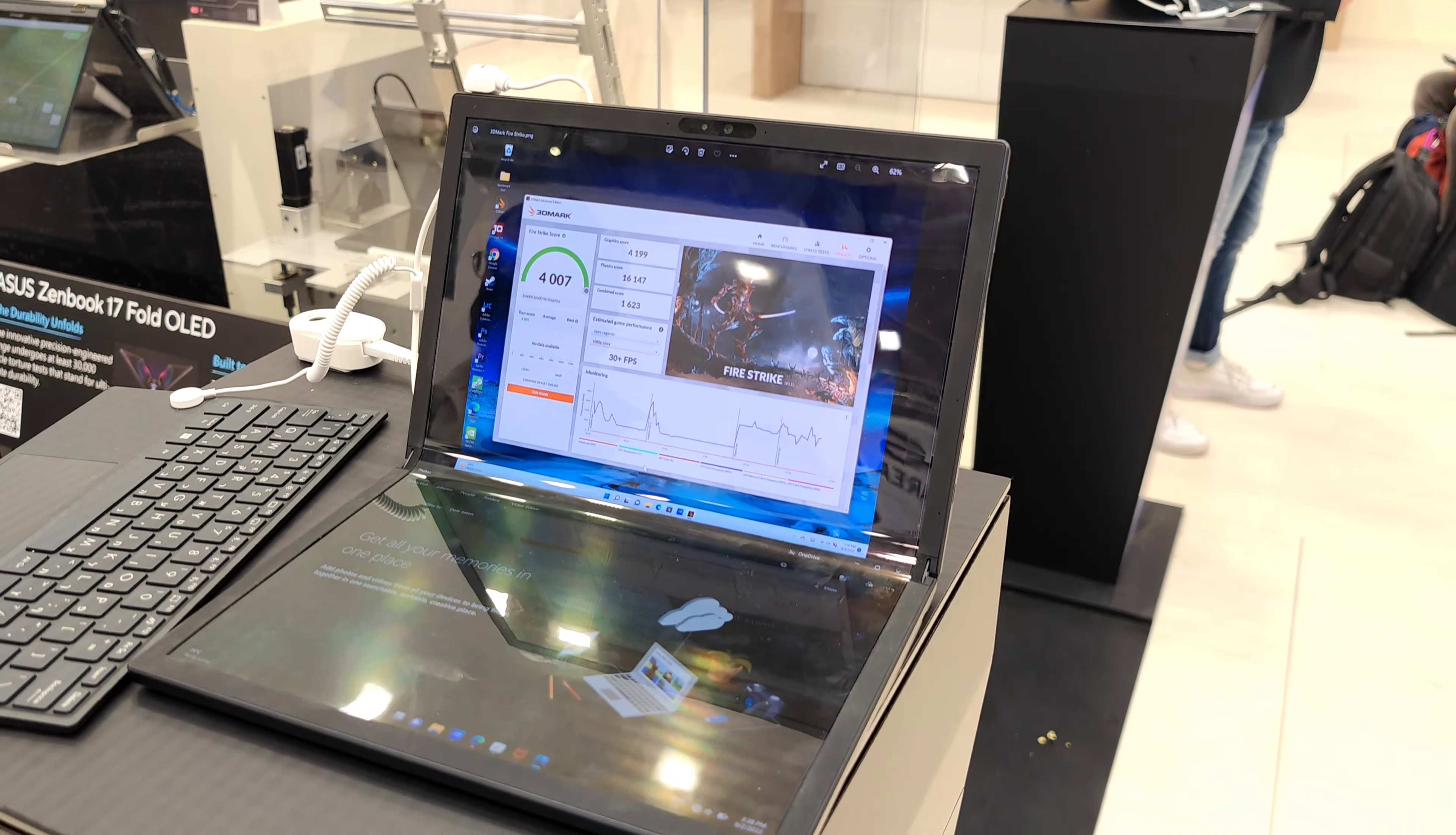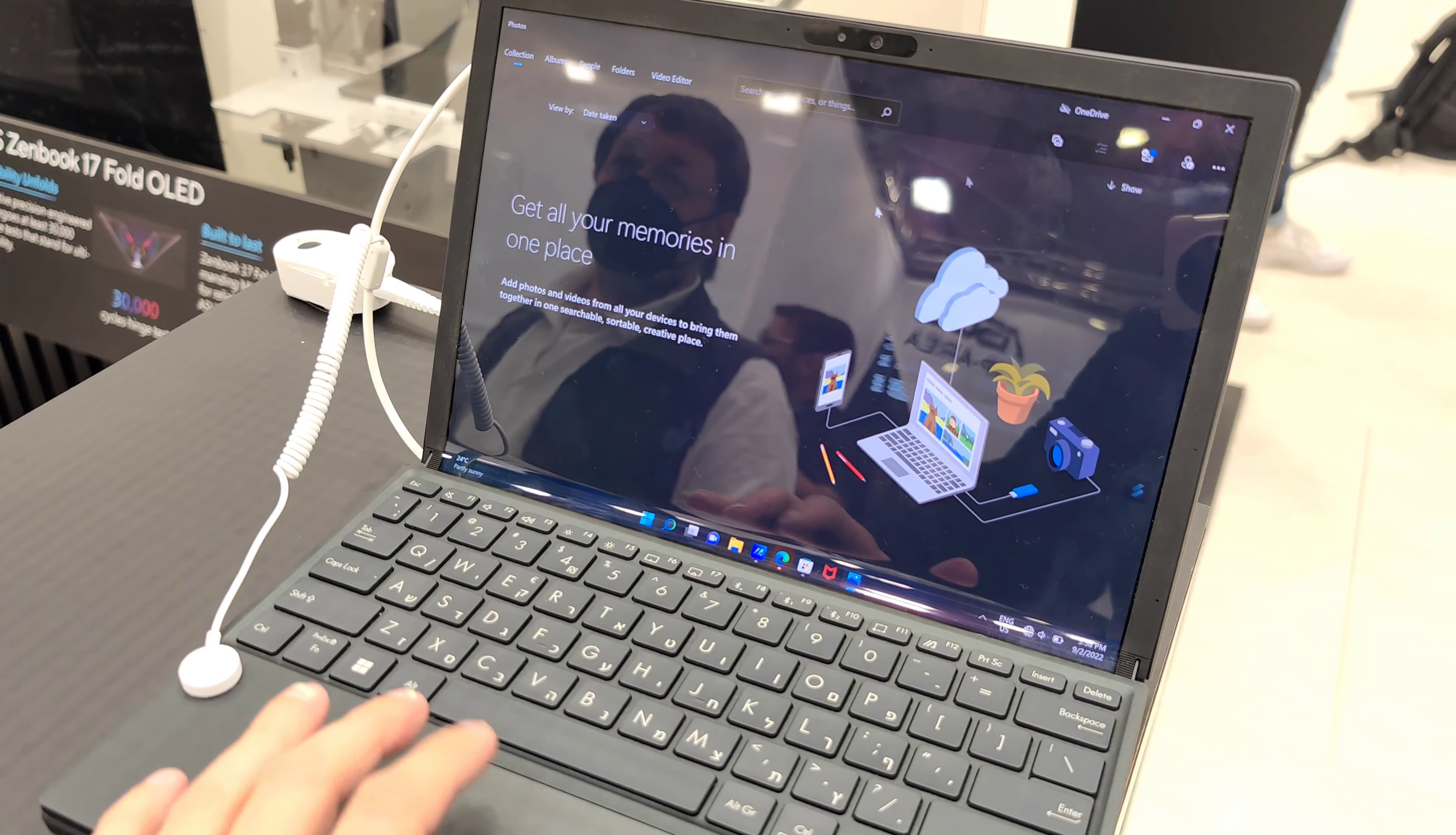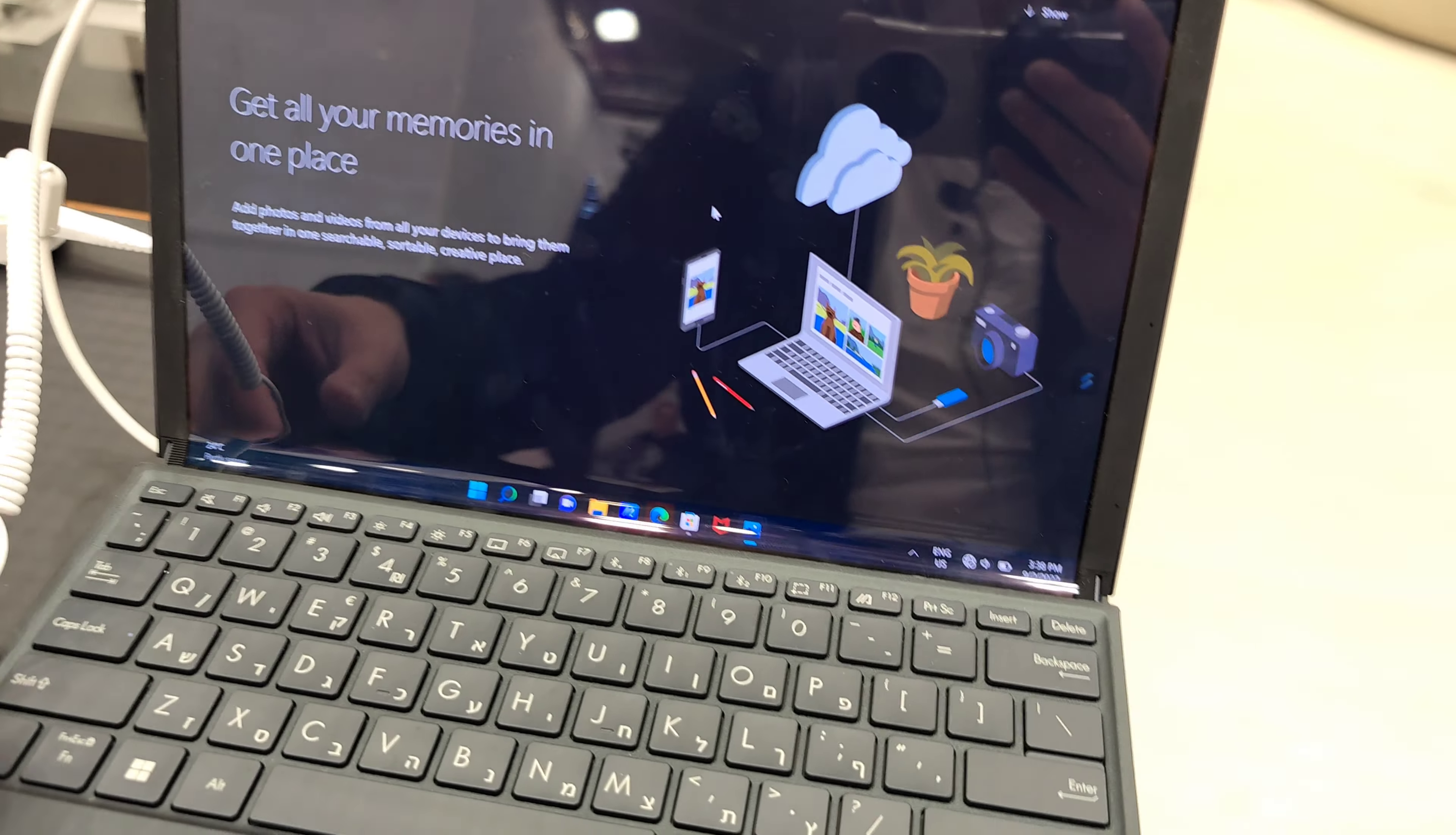And here you can see it folded up. And the thing is, this keyboard here you can just put it here to have it like a normal laptop basically with a touchpad and everything. You can just use it, it automatically detects it. You can see the taskbar here of Windows is directly going up here.